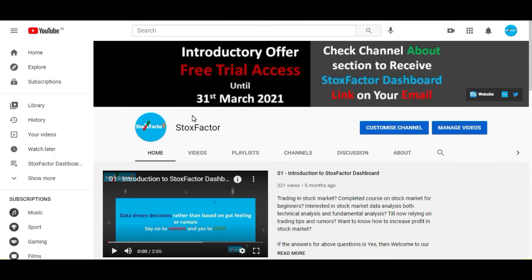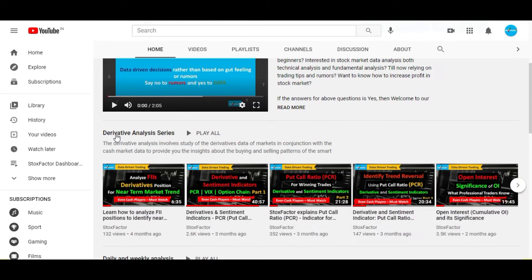Before we begin with the video, I first want to thank all our viewers who have given us very positive response and very good feedback about our dashboard. I would also like to mention that you please go through the Derivative Analysis Series playlist. It is now completed and we have posted 15 videos in which we have covered each and every derivative indicator in detail - the theory, the significance, and practical demos of how to use that indicator to identify high probability trades.